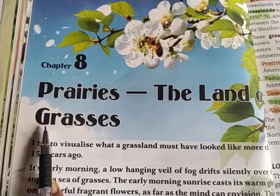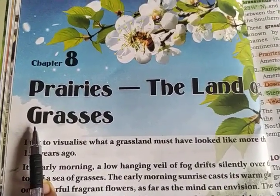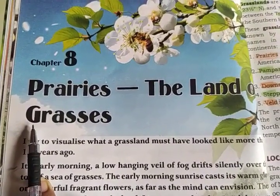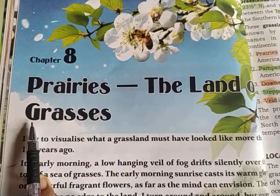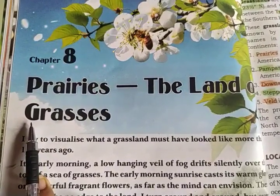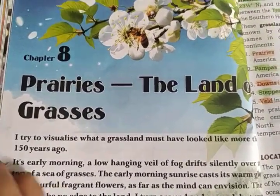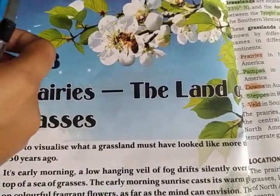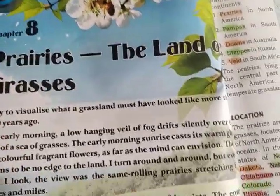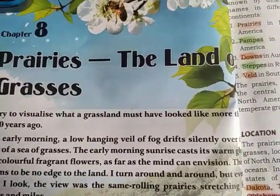Good morning students. In our previous class we were on chapter number 8, Prairies, the land of grasses. In that conversation I explained you what are grasslands.